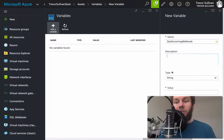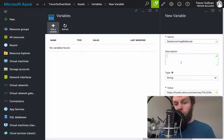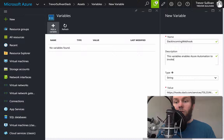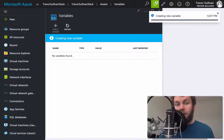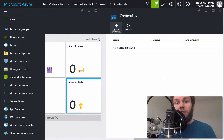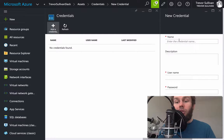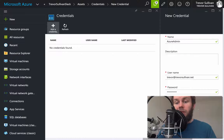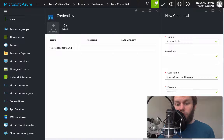Let's go ahead and define this variable. We'll paste in the value and add a description: this variable enables Azure Automation to invoke Slack commands. We're going to encrypt that variable because the webhook value is sensitive. Then we'll go back to the asset store and under Credentials, add the Azure Admin credential that enables our Azure Automation runbook to authenticate to Azure Resource Manager. I'll type in my Azure Active Directory username and password, make sure they match, and click Create.